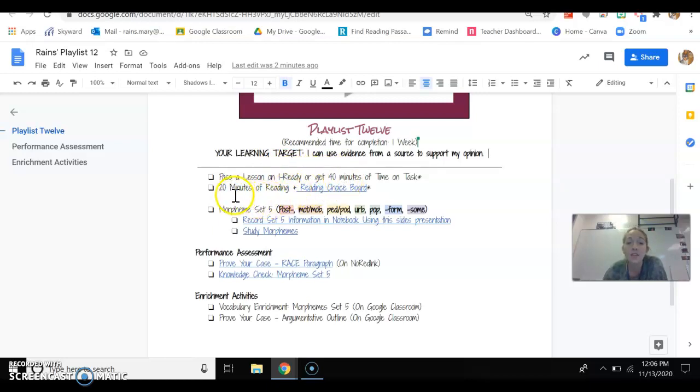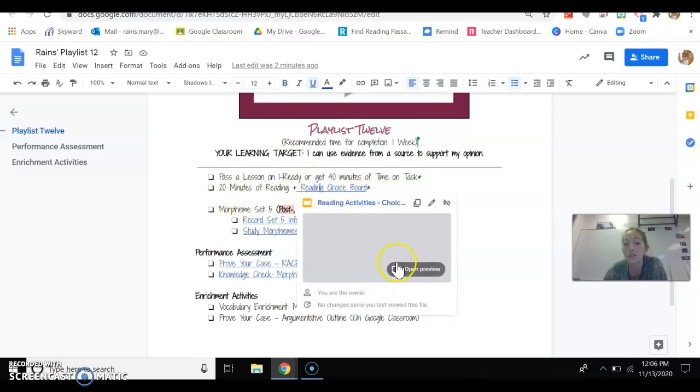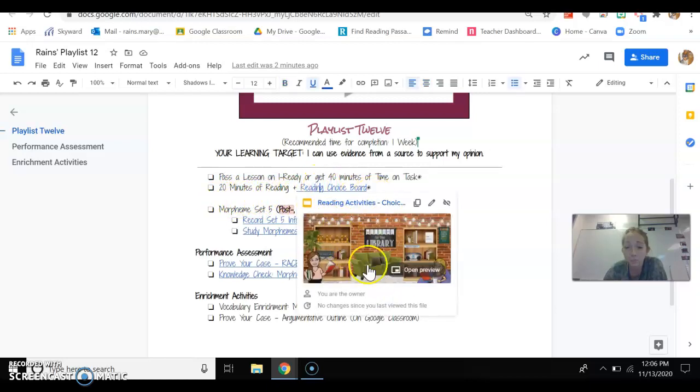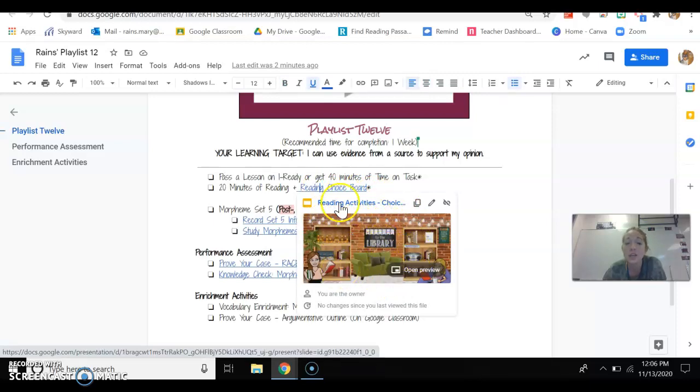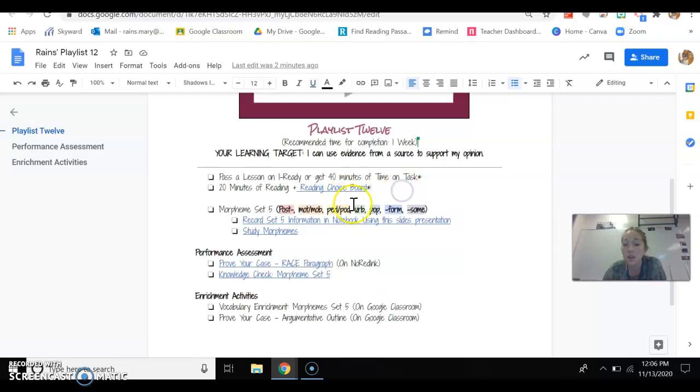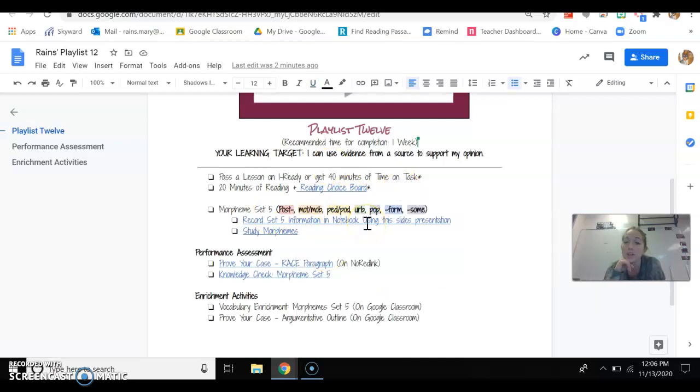The second thing, like always, you need to at least read 20 minutes of your book and pick an activity to do. This week, what I'm going to have you do actually is turn this in and make sure that you turn it in on your Google Classroom. There will be a place where it says turn in library activity here.